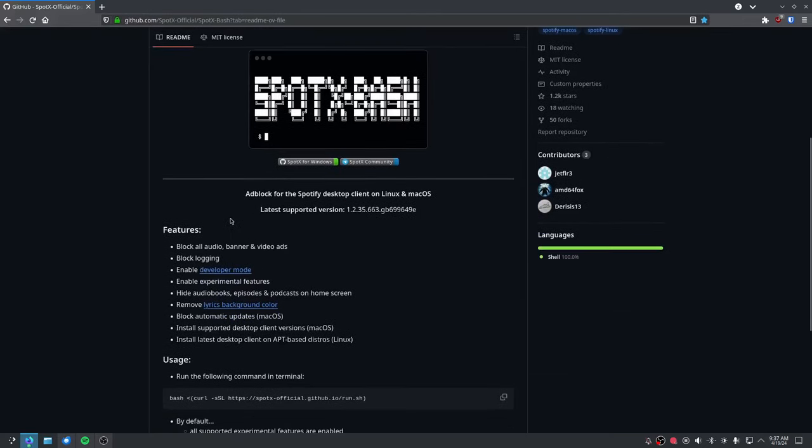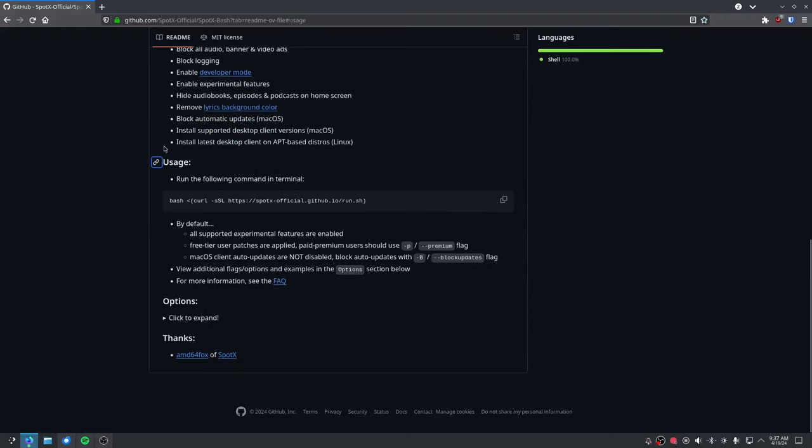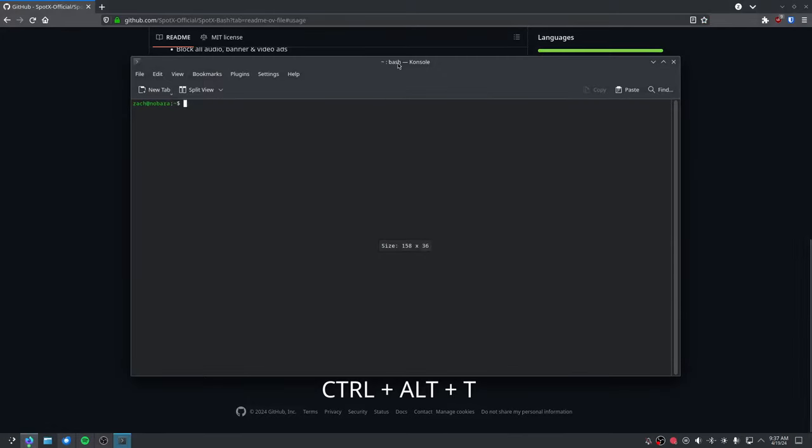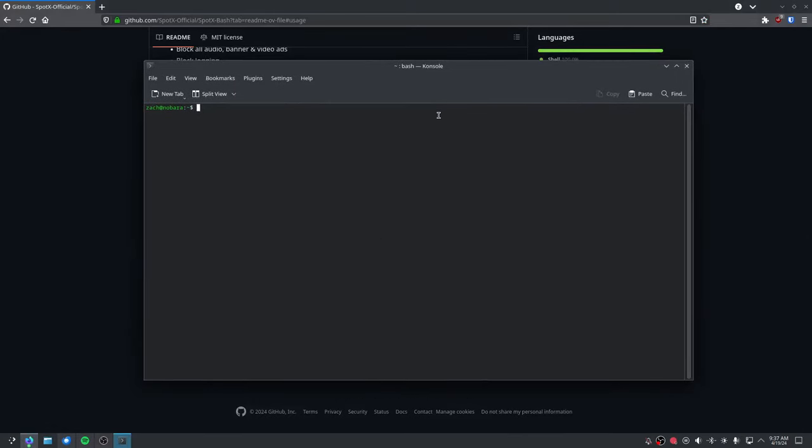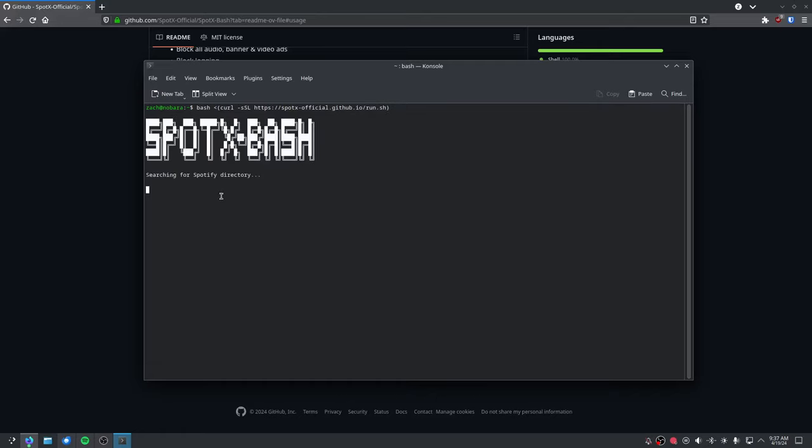What you do is you go down to usage, then click the copy button. Press Ctrl+Alt+T to open a terminal, and then press Ctrl+Shift+V to paste it in and hit Enter.